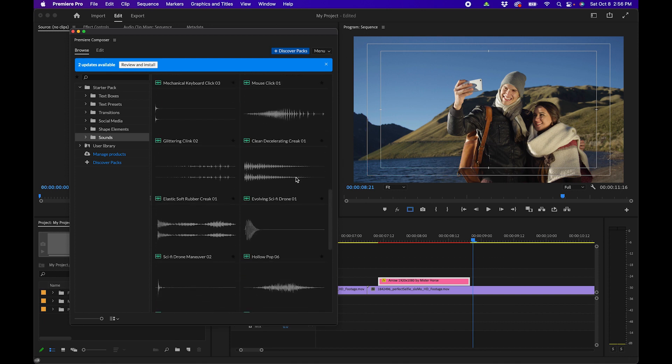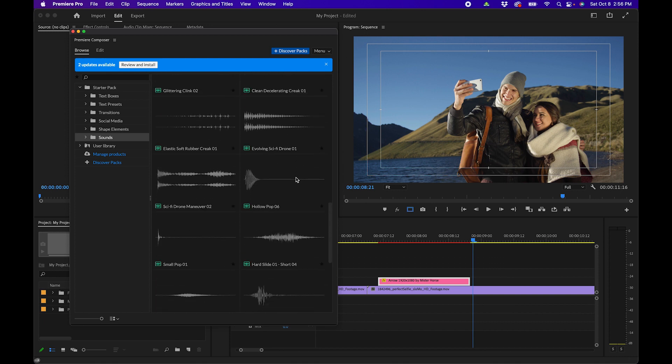A lot of really good stuff in this pack. If you're looking for other ways to speed up your workflow in Premiere Pro, I put together 10 quick tips and keyboard shortcuts you can learn to really get fast at video editing. If you want to check that video out, it will be right up there. Otherwise, thank you so much for watching and we'll see you next time.